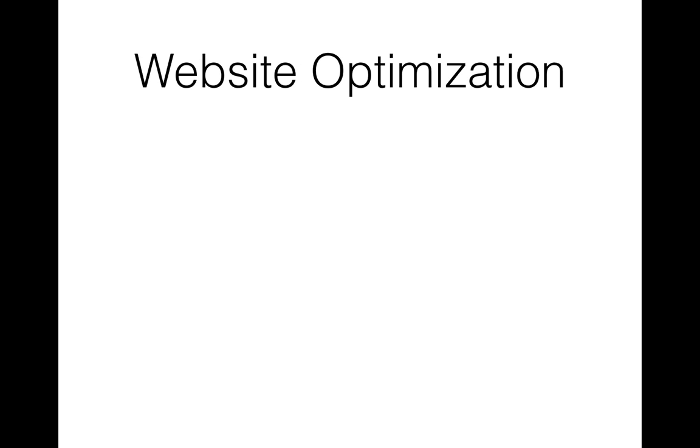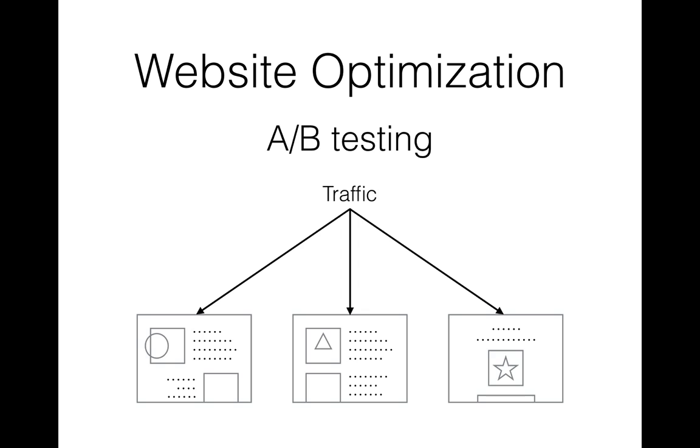Before we get into multi-armed bandits, I'd like to state a problem close to our business so we can better understand what bandits are useful for and how we can apply them in our projects. Let's assume that we have an offer to promote and we want to test various landers for it. We want to select a lander that generates more conversions than other landers, for example clicks on download button. Obviously we don't know in advance how many clicks each lander will generate, and we need an algorithm to find out what lander is the best.